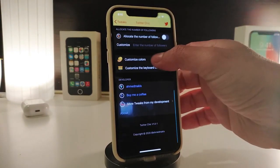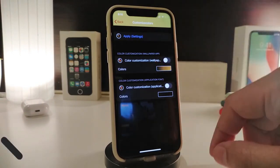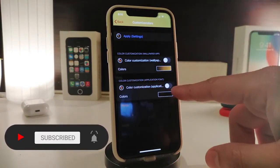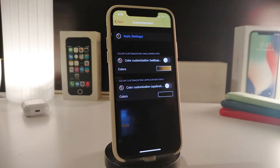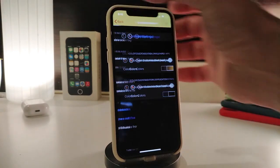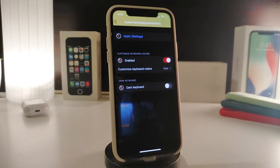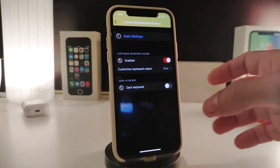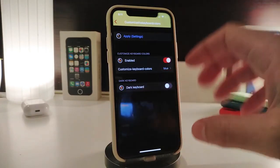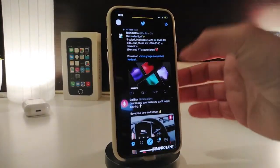You have the number of following section, customized colors, customized wallpaper, and color customization for the application. By tapping on the color section, you can pick any one of your favorite colors and tap apply. Going back, there's another section to customize the keyboard — tapping on it gives you different options. Enable the section, customize the keyboard color, pick your favorite option, and if you want to use the dark keyboard, tap apply.